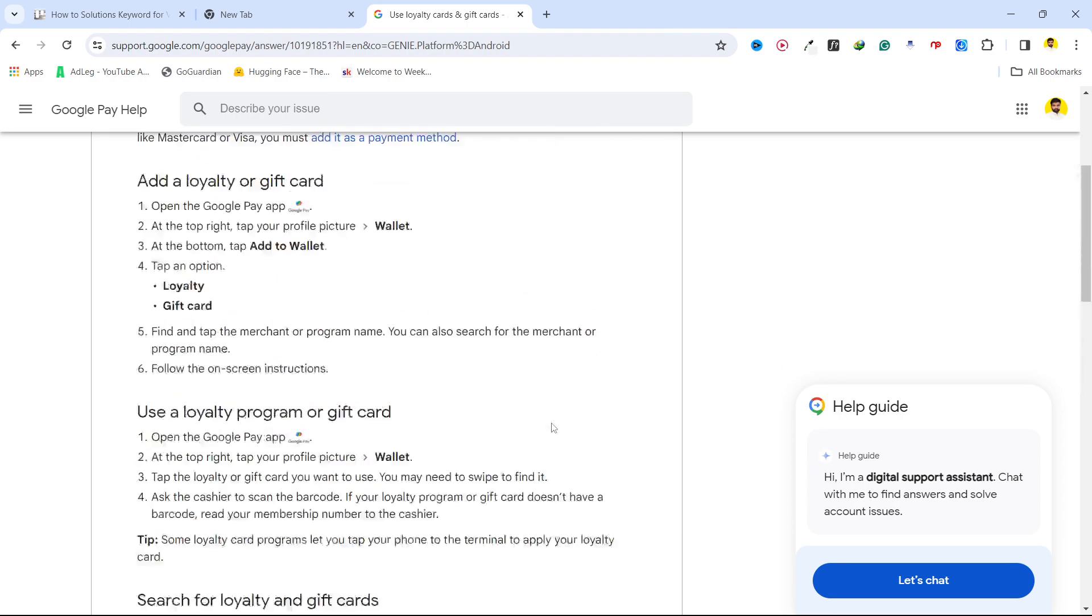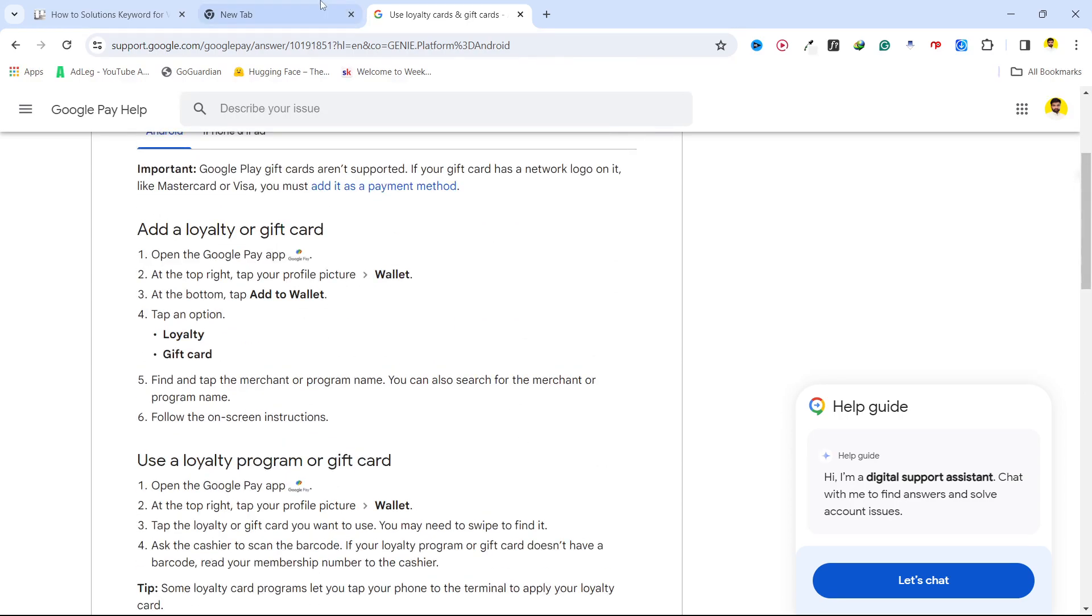Then you need to follow the on-screen instructions and once you've done that, your Amazon gift card will be added to Google Pay.